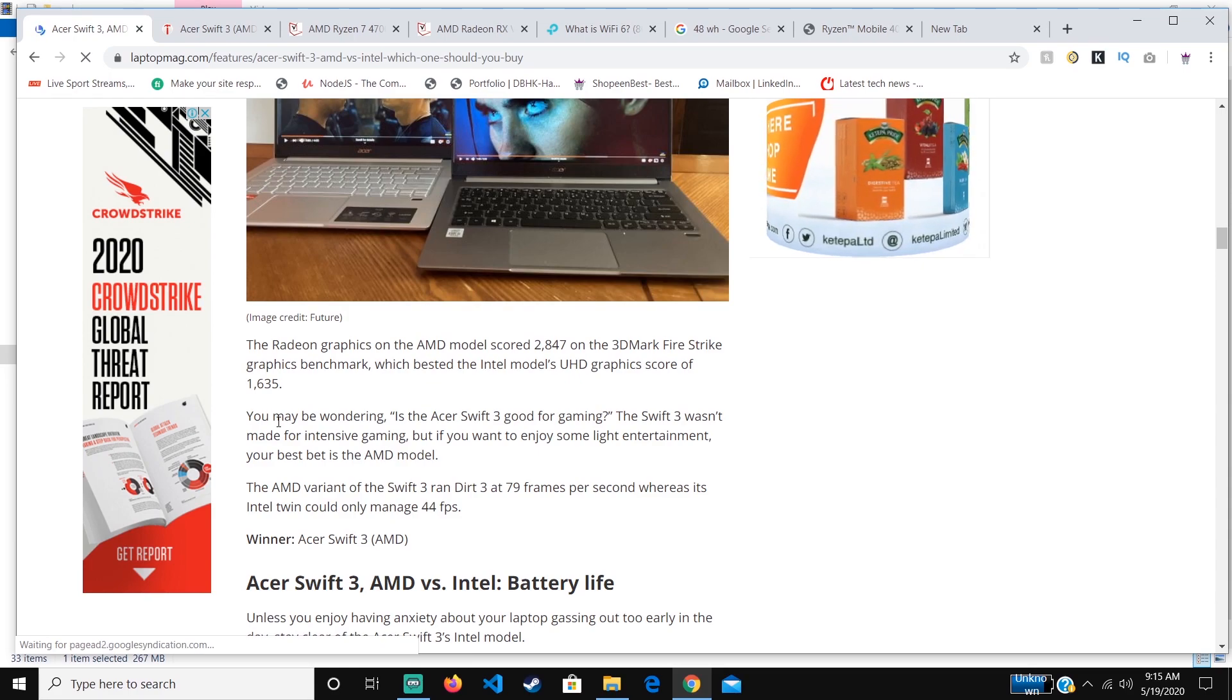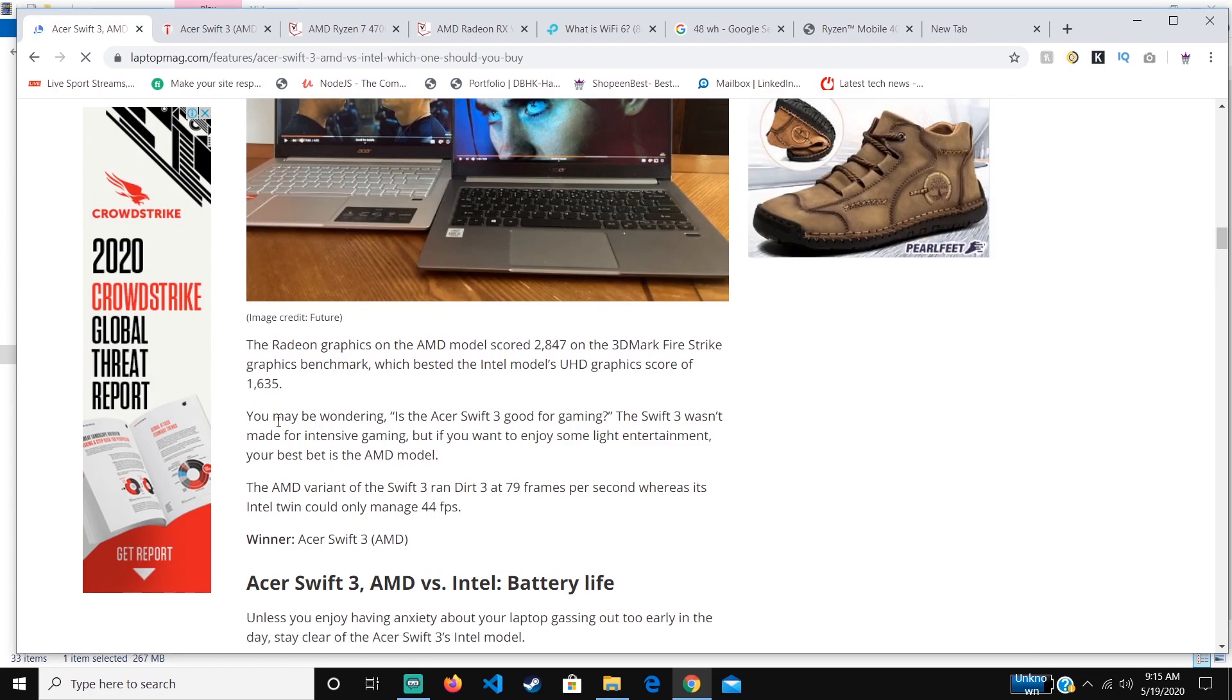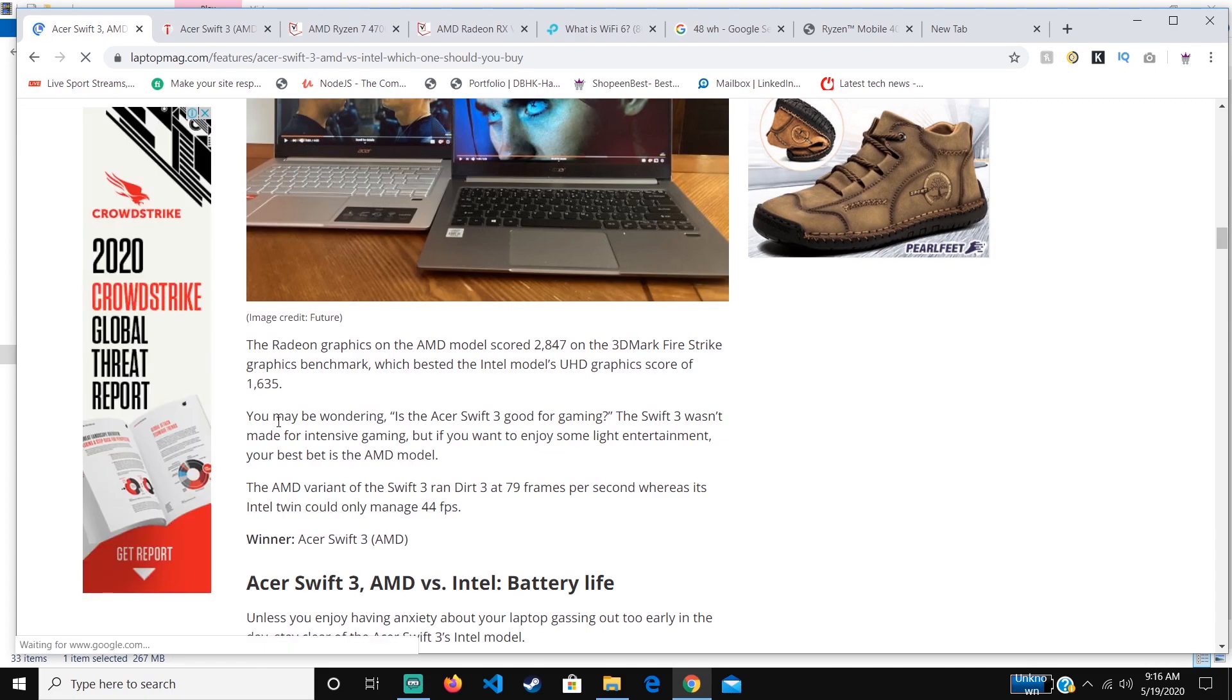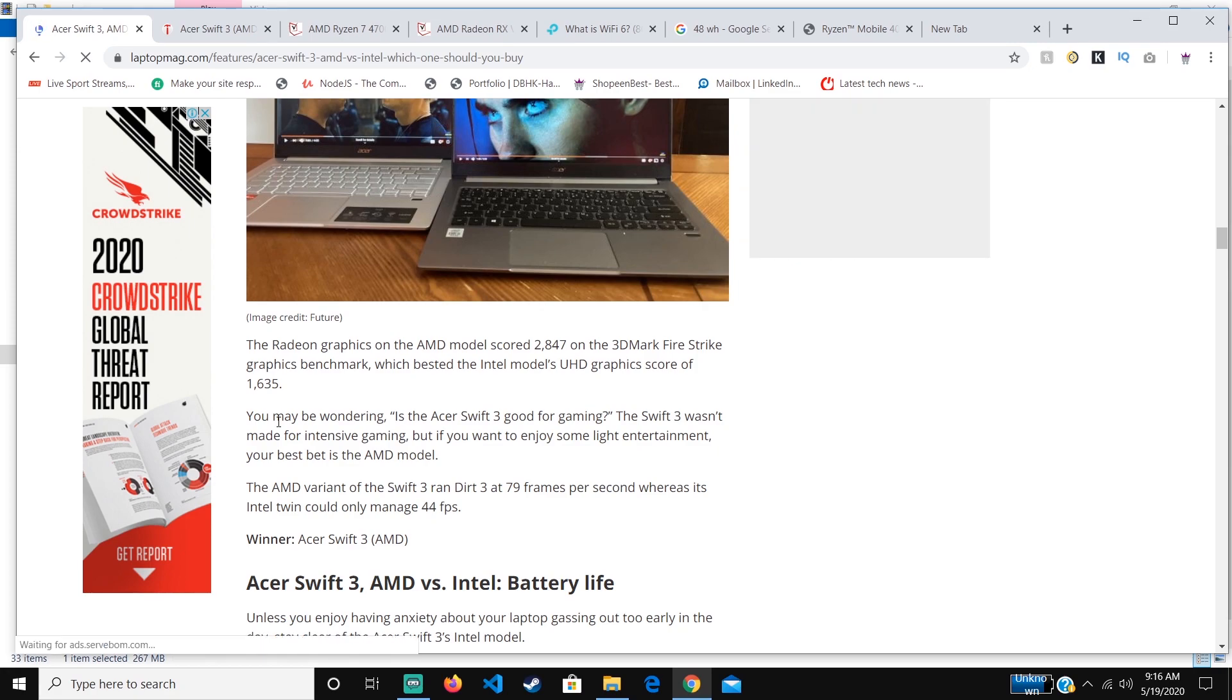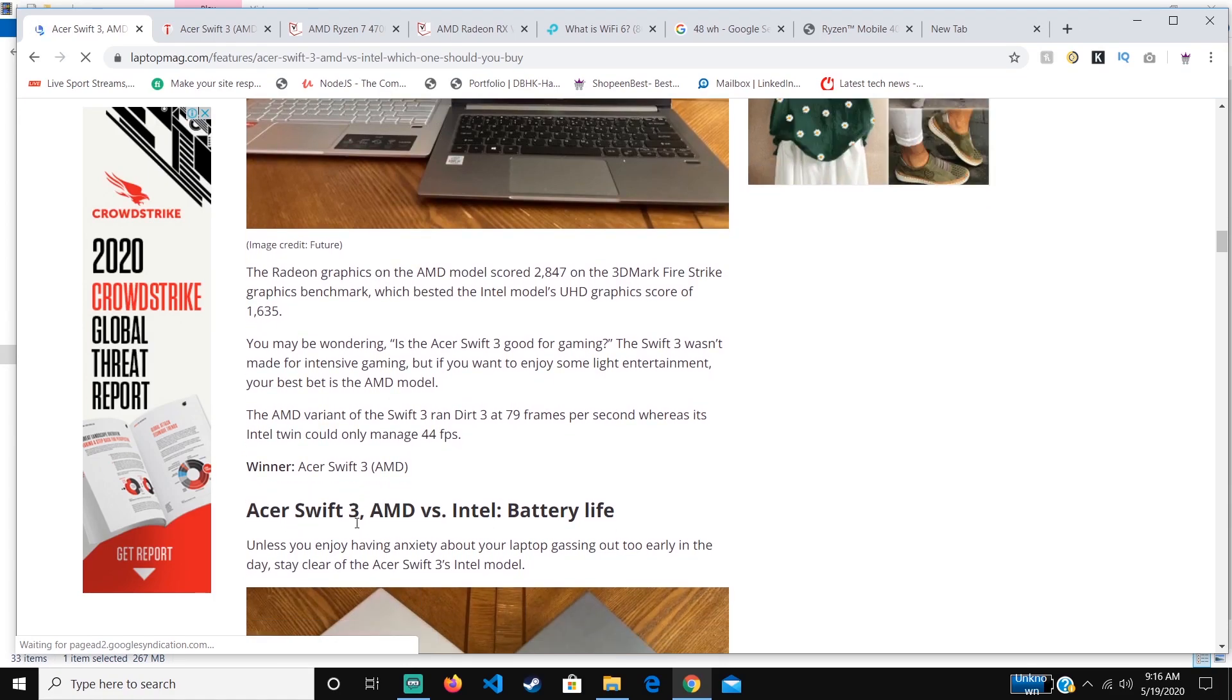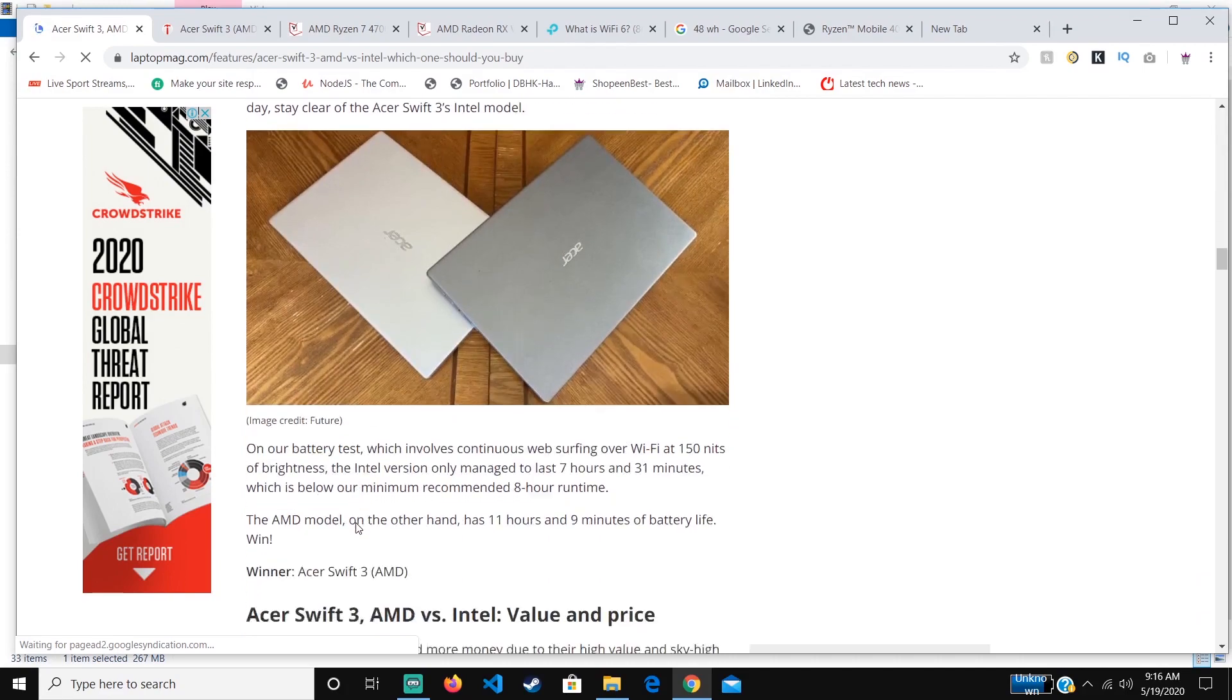In this test, they did a test on Dirt 3, where the Intel one scored 44 FPS while the AMD scored 79 frames per second. I'm expecting in the common games like Fortnite, it will still be able to play at around 60 to 120 FPS. That's a bit nice for the gaming aspect, which for Intel you see, it's even below 60 FPS. There's an issue with Intel—I think Intel should improve their graphics.